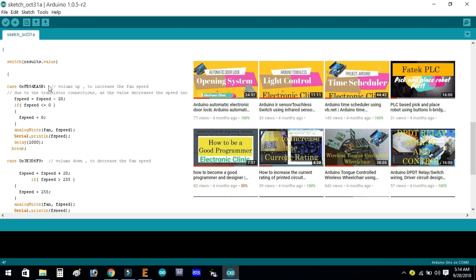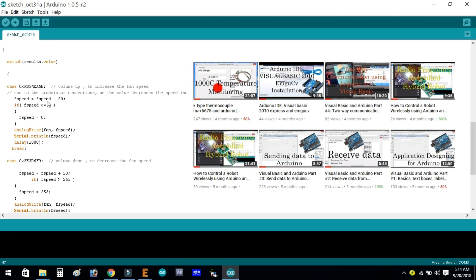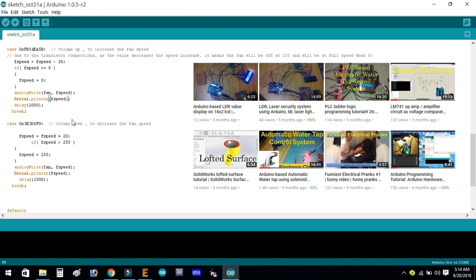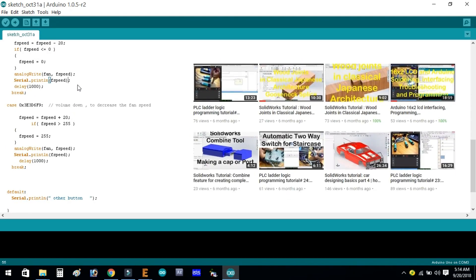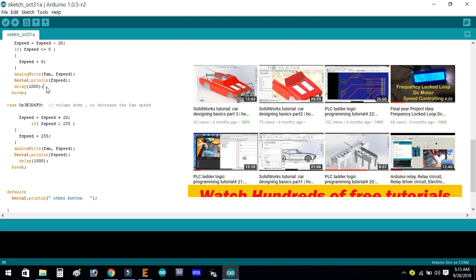So fSpeed = fSpeed - 20. Then if fSpeed <= 0, fSpeed = 0. Then analogWrite(fan, fSpeed) and Serial.println(fSpeed) to display the values on the serial monitor — this instruction is optional and won't affect the program if removed. There is a delay of one second and then break.